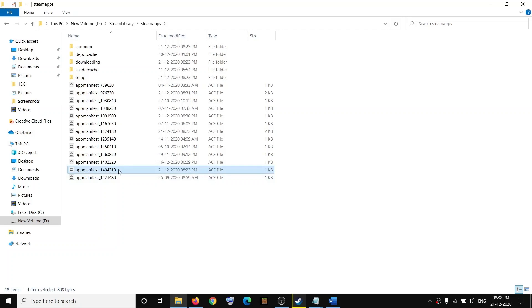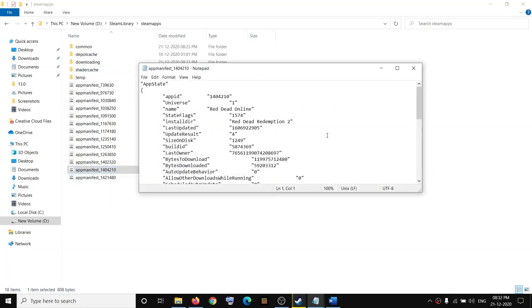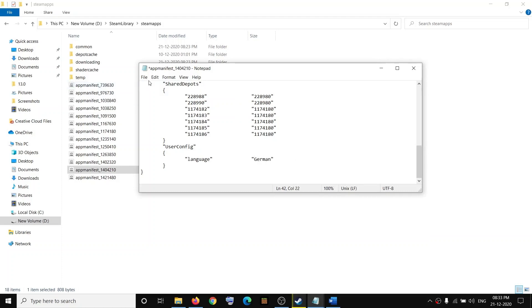Right-click and then click on open with Notepad. Scroll down and from here you can change the language. If it is in English you can change it to French, or if you want German you can type in German over here. Then click on File then click on Save.